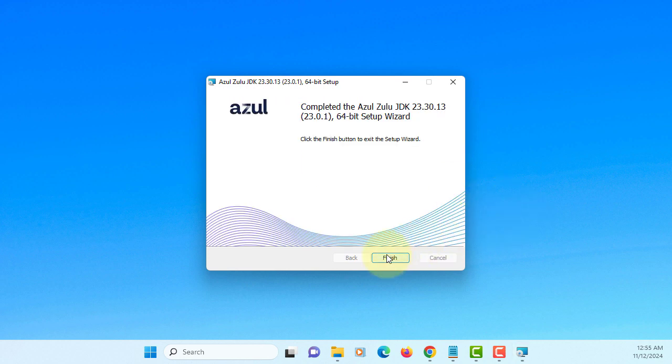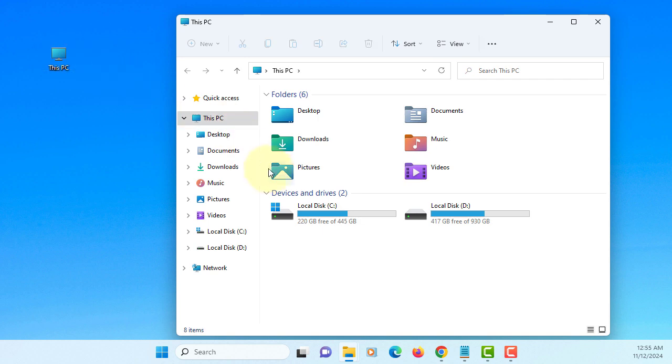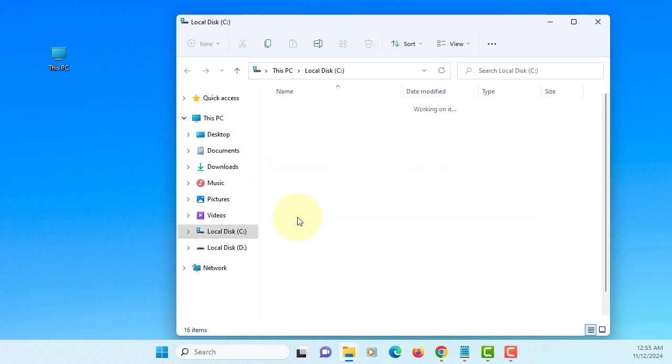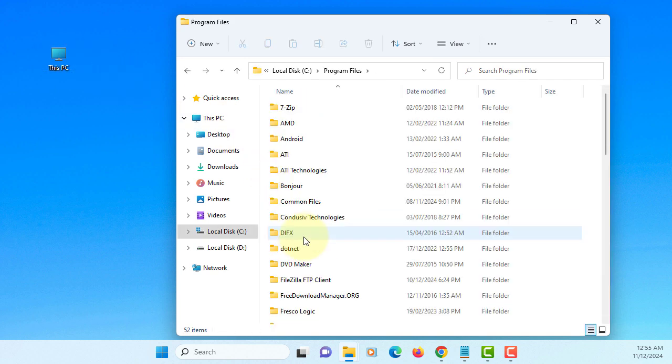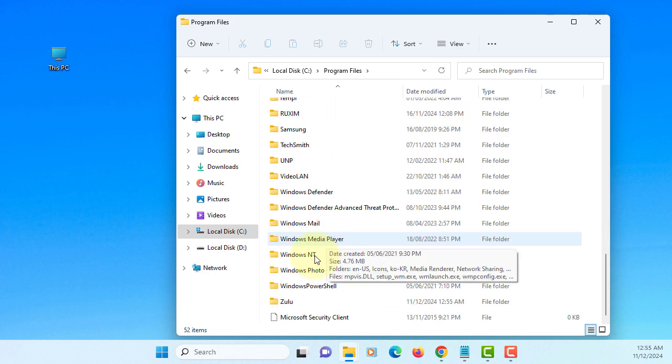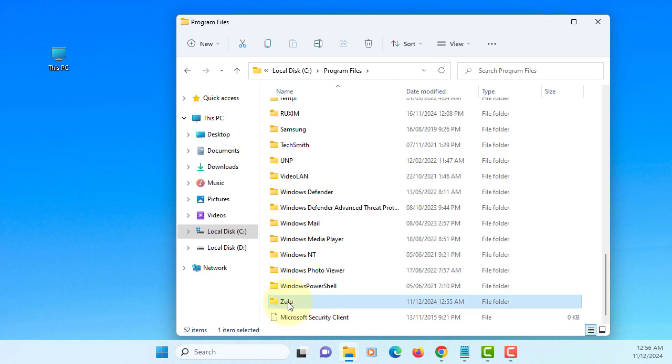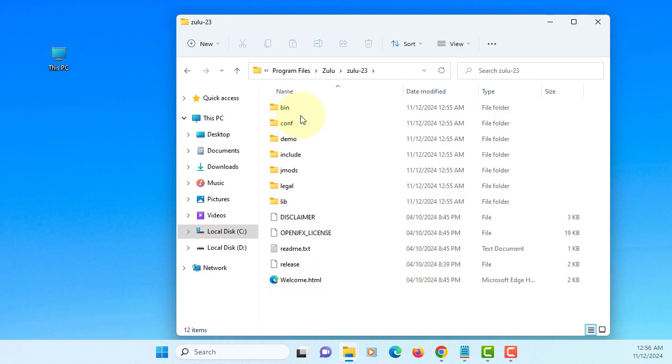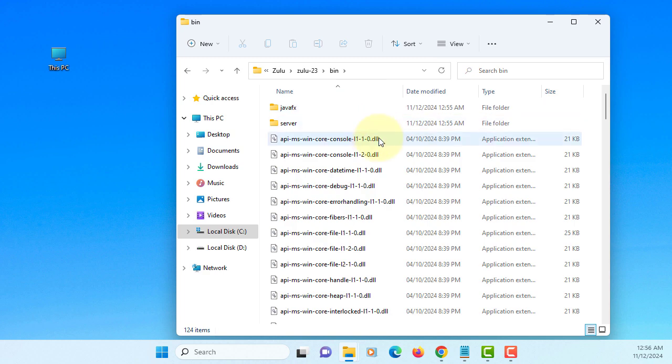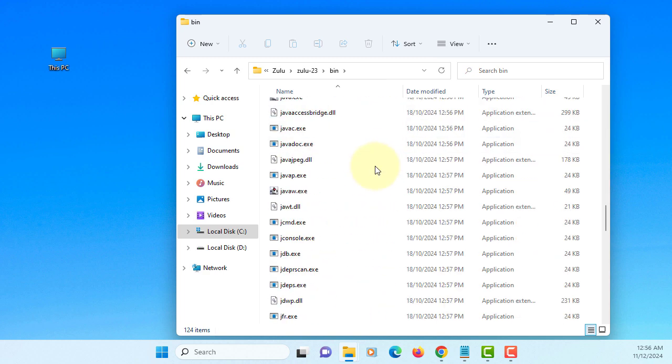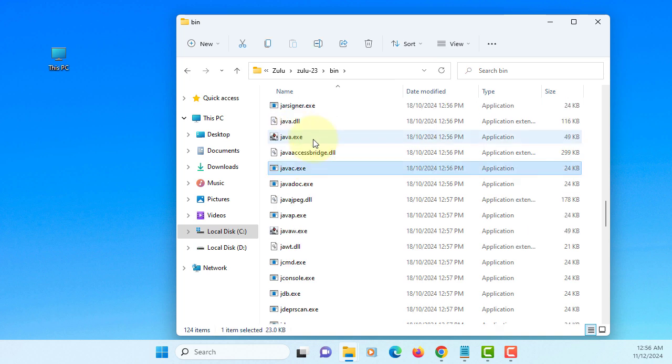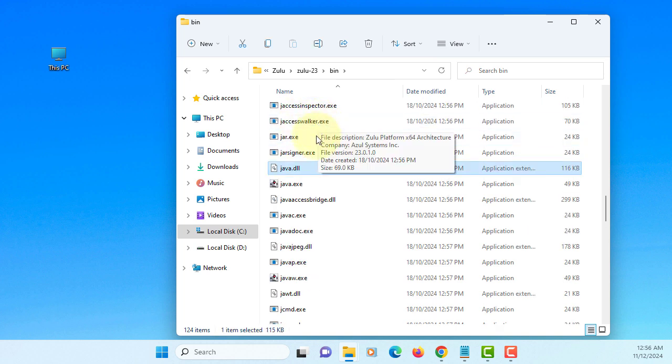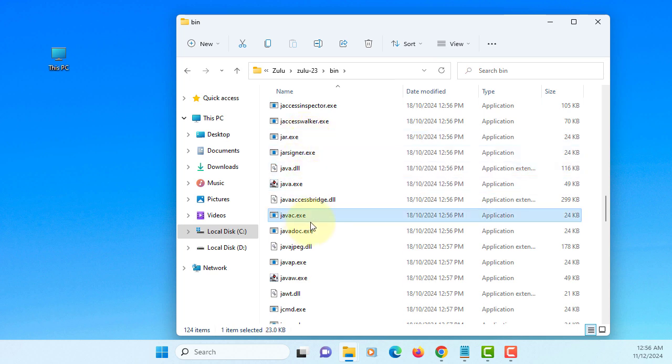Finish. Okay, go to C drive program files. The JDK installation directory is under Zulu, Zulu 23, on the binary. There is a Java and JavaC. Okay. Let me copy the path.